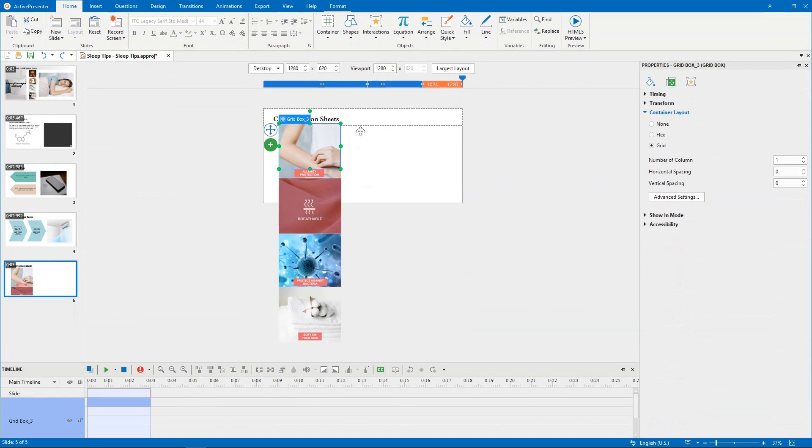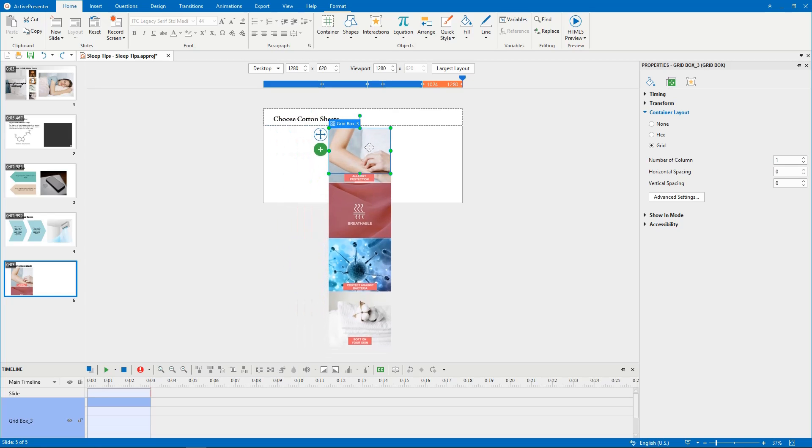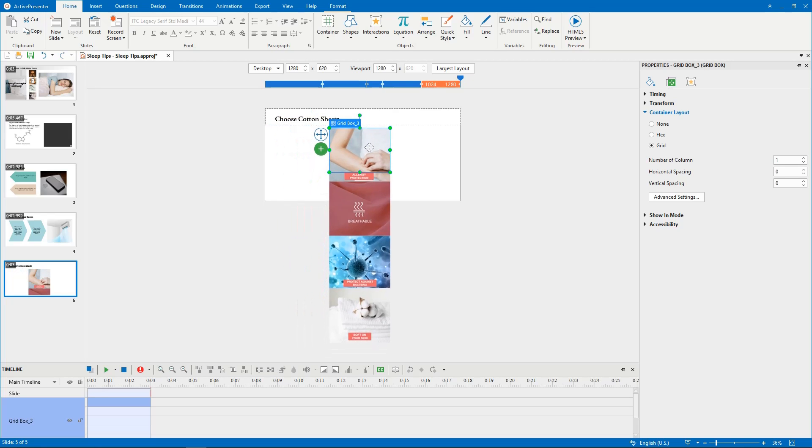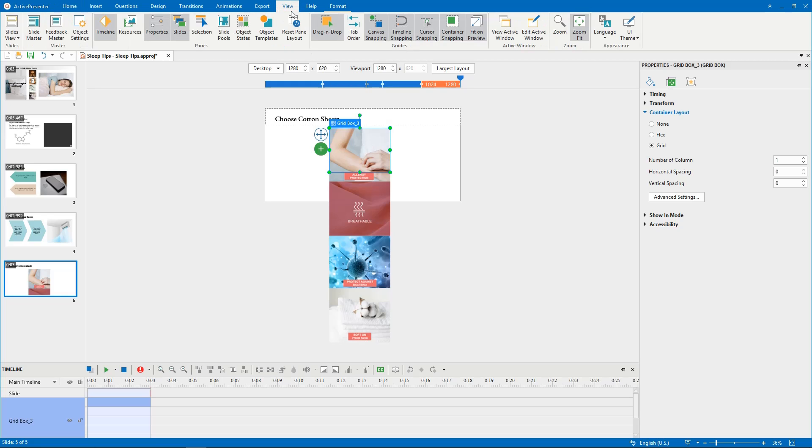However, you can still make objects excluded from a slide container layout by doing one of the following ways. Temporarily disable the snap behavior by holding down Alt while moving objects. Turn off this mode by clicking the View tab, then choose Container Snapping.